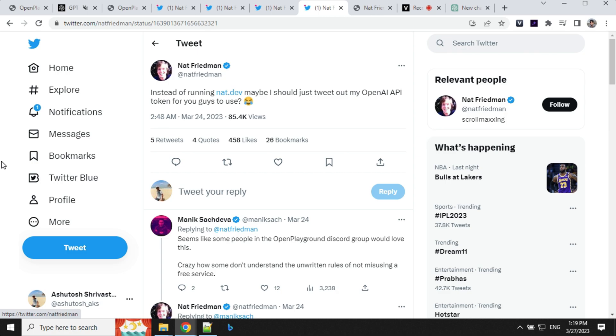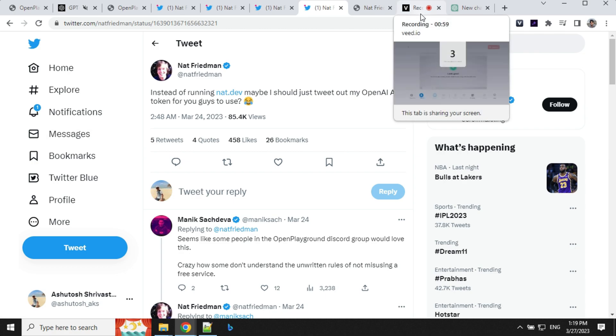In one of his tweets he even joked about tweeting out his OpenAI API token for everyone to use instead of running nat.dev. So let's dive in and see what it's all about and how we can use it for free.